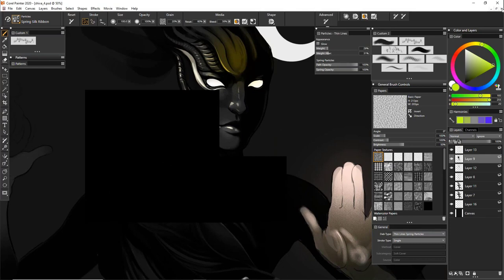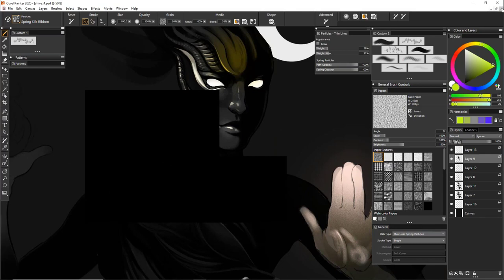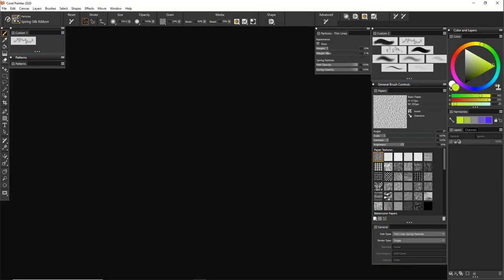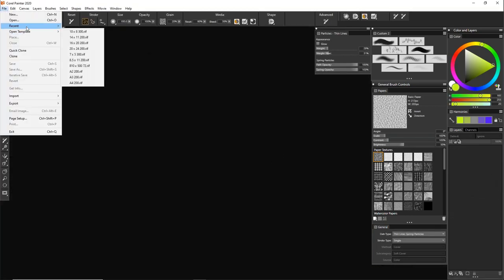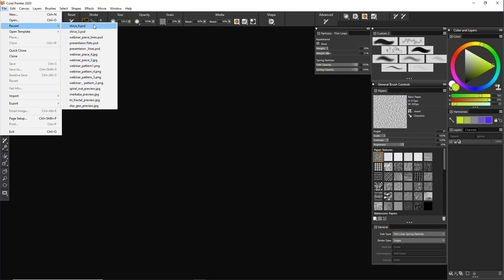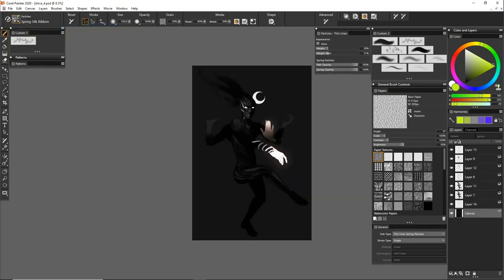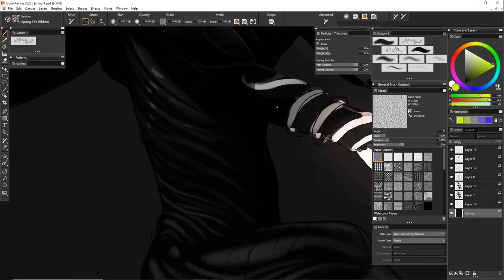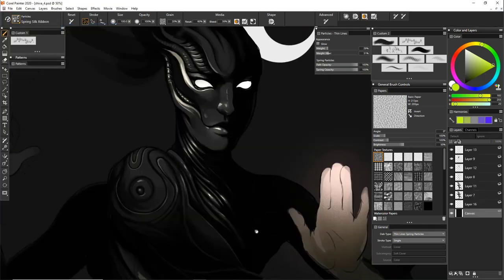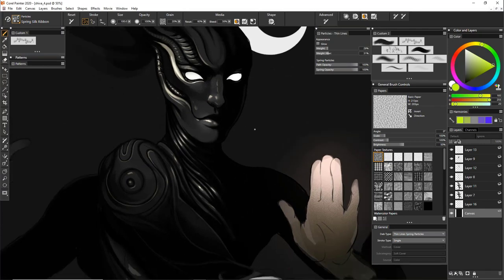I'm wondering why I had this artifact here. I don't need to save, I'm just going to reopen it. There we go, we're back.